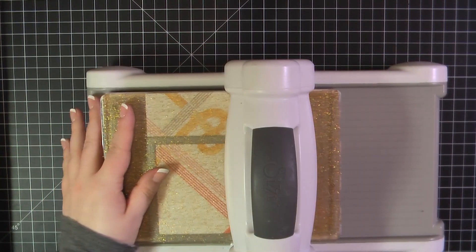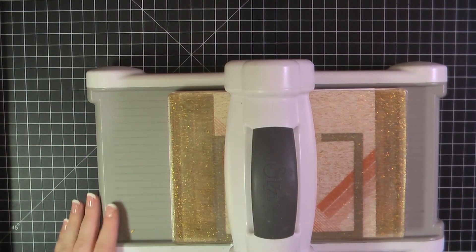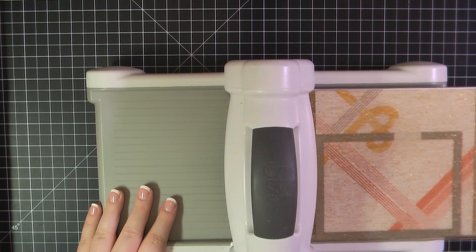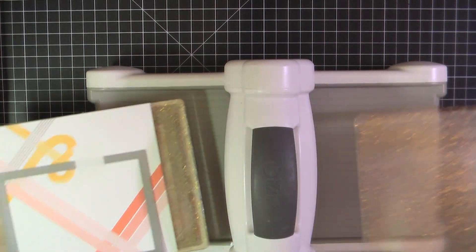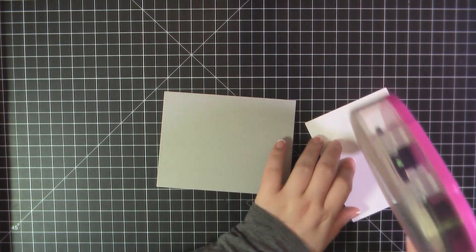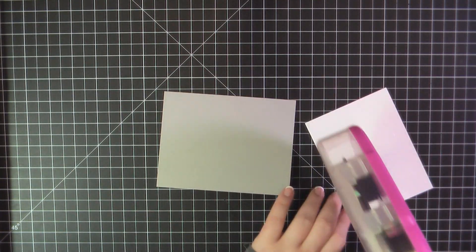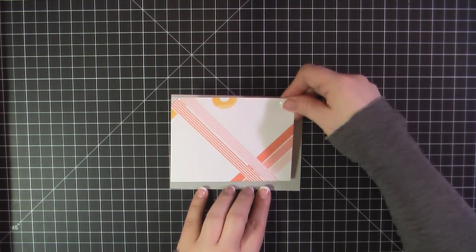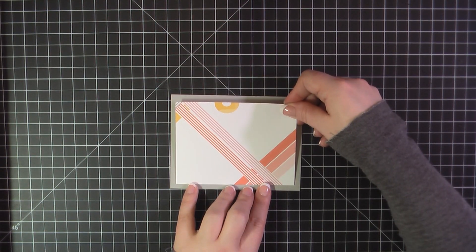For card number 3, I'm again using my MFT Blueprints 32 frame die. I'm going to trim out these pink and red stripes from this background paper. And then I'm going to attach that to one of the gray card bases that came in the kit.